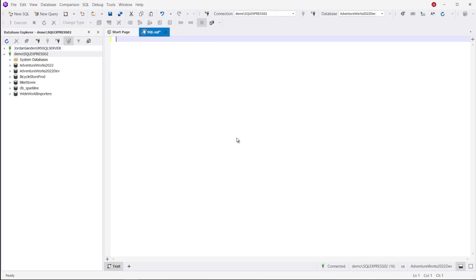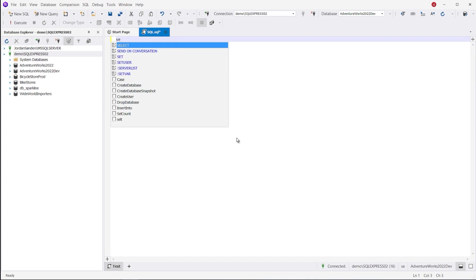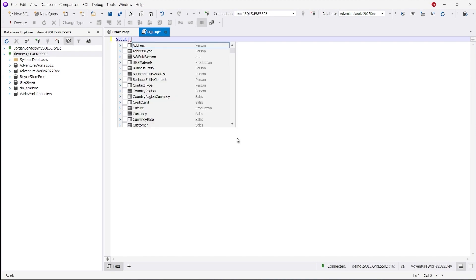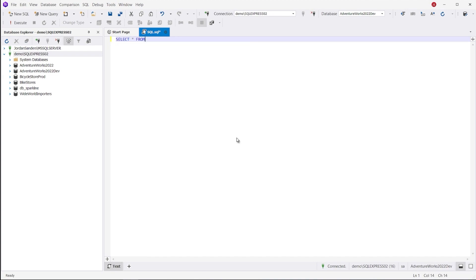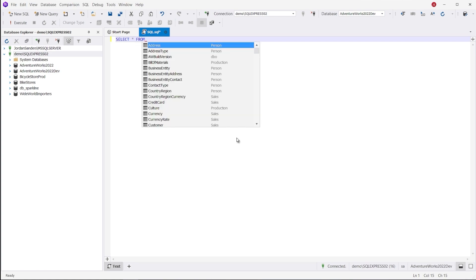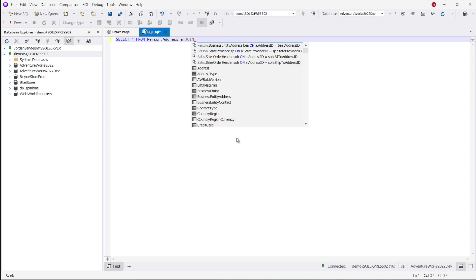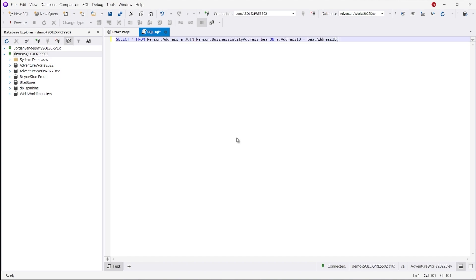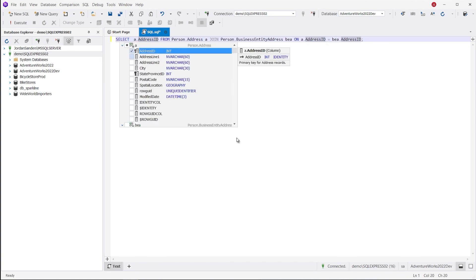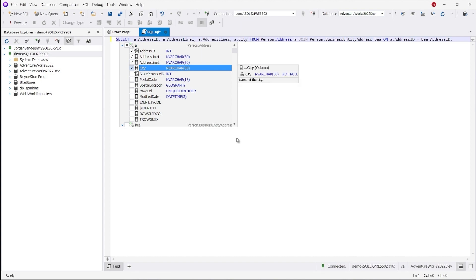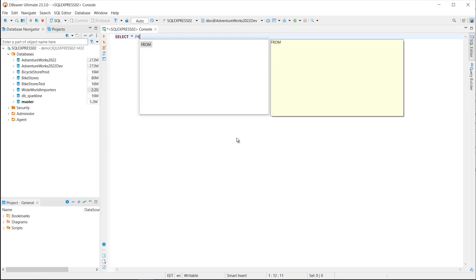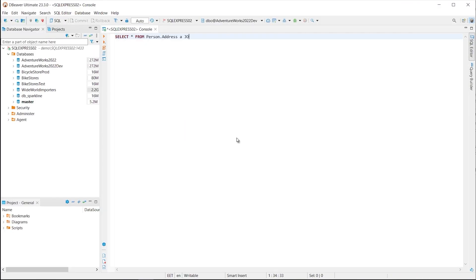The first thing we'll talk about is code completion, and dbForge Studio boasts far superior IntelliSense capabilities. For instance, when you start typing a statement, you instantly get relevant keyword and identifier suggestions. As you type, you can apply auto-generated joins, quickly get extended object information, and select the required columns with the column picker in a matter of moments. All this taken together can speed up your SQL coding by several times, and you won't find it in dBeaver.